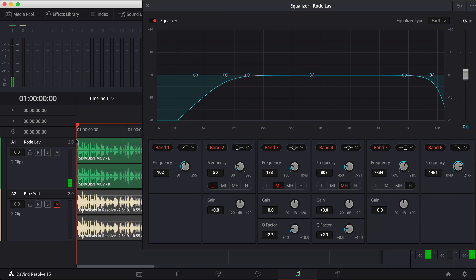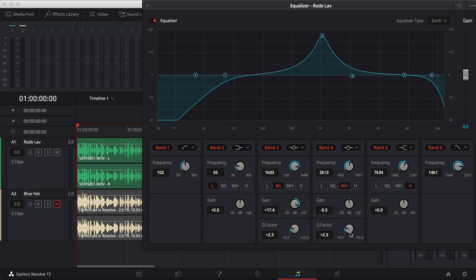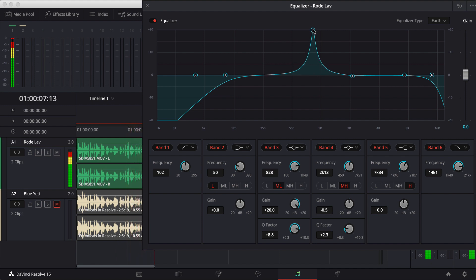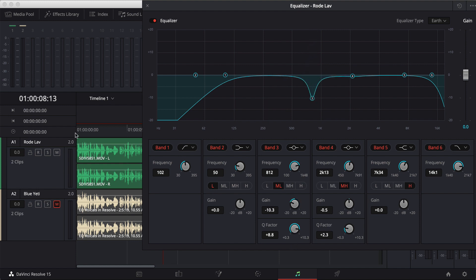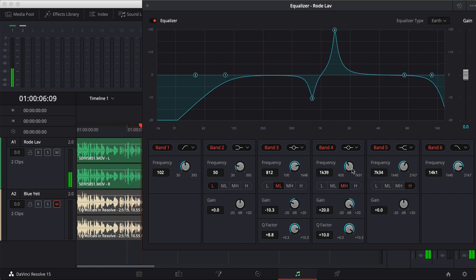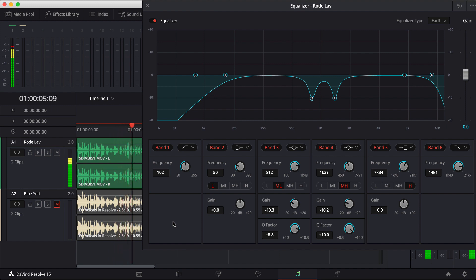It still sounds a little hollow — it needs more body to it. So I'm going to start with point three and see what I can find up in the 1,000 Hz range. I'll increase my Q factor and play the audio while doing a frequency sweep. I can definitely hear something funky going on — I'm going to drop that frequency down to minus 10 and see what we get. That's starting to sound a little bit better. I'll do the same with point four — sweeping to find bad frequencies. Right there you can hear it right away, so I'll drop that down to around minus 10 as well. Listening back, it sounds pretty good.